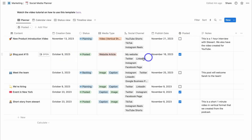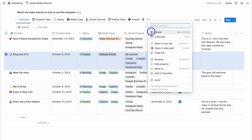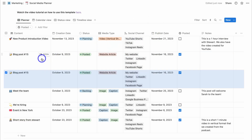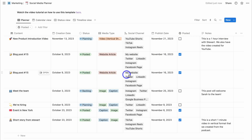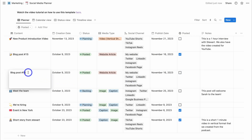If you want to create a post similar to an existing one, you can simply duplicate it by selecting the post, navigating up, and clicking "Duplicate." That's going to duplicate that post and all of its details. Because this is a duplicated post, I'm going to untick "Posted" since it hasn't been posted yet.